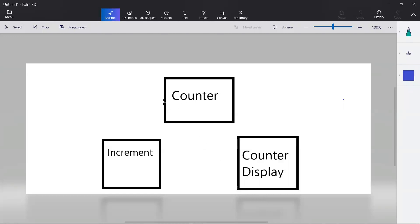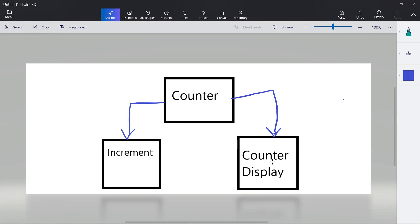So what does lifting up the state mean? For example, counter is a parent. The increment component is its child, and the counter display is also its child. This display component needs some data to display the counter value, and the increment component has that information which it needs to pass to the counter display.